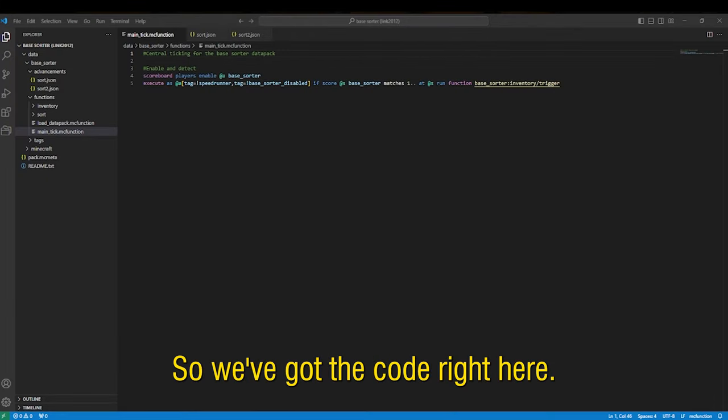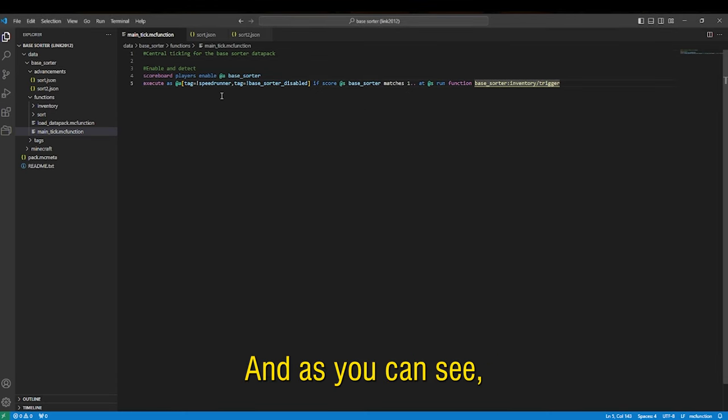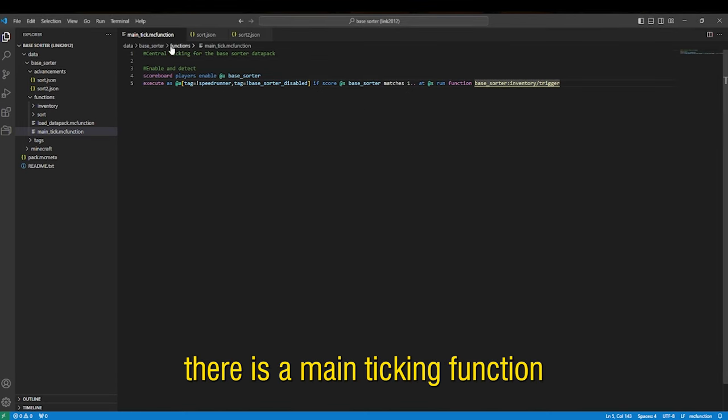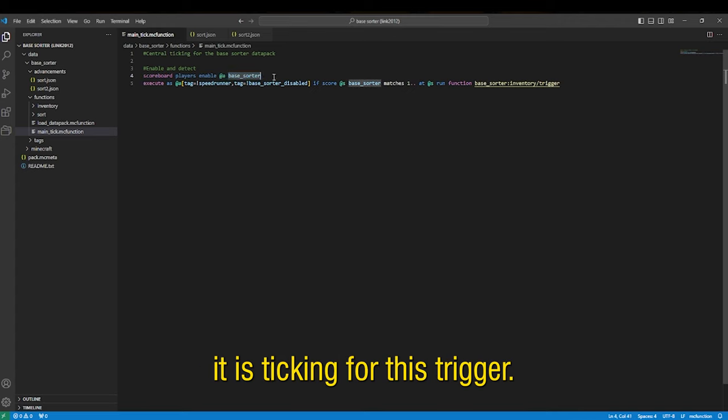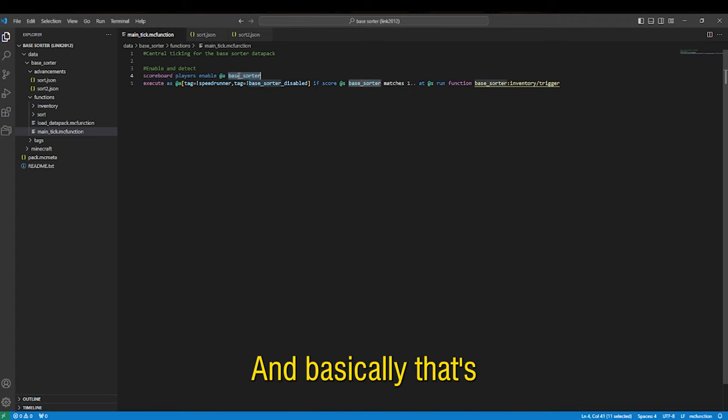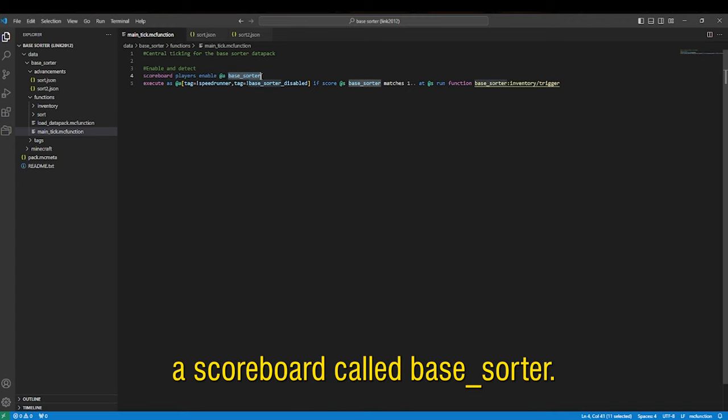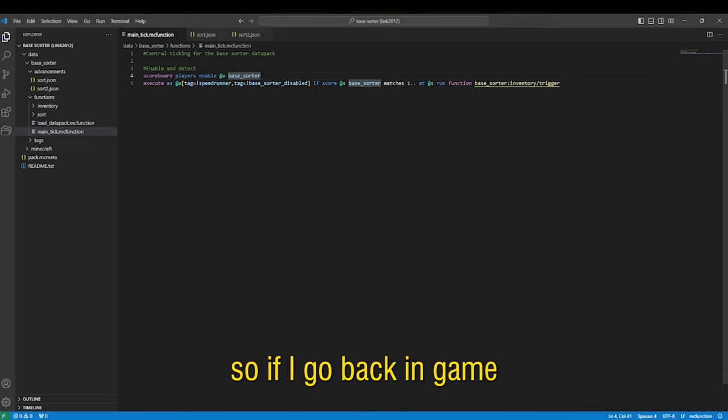All right so we've got the code right here and as you can see it's very very easy. There's a main ticking function that basically all it's doing is checking for this trigger and basically that's a scoreboard called base sorter.